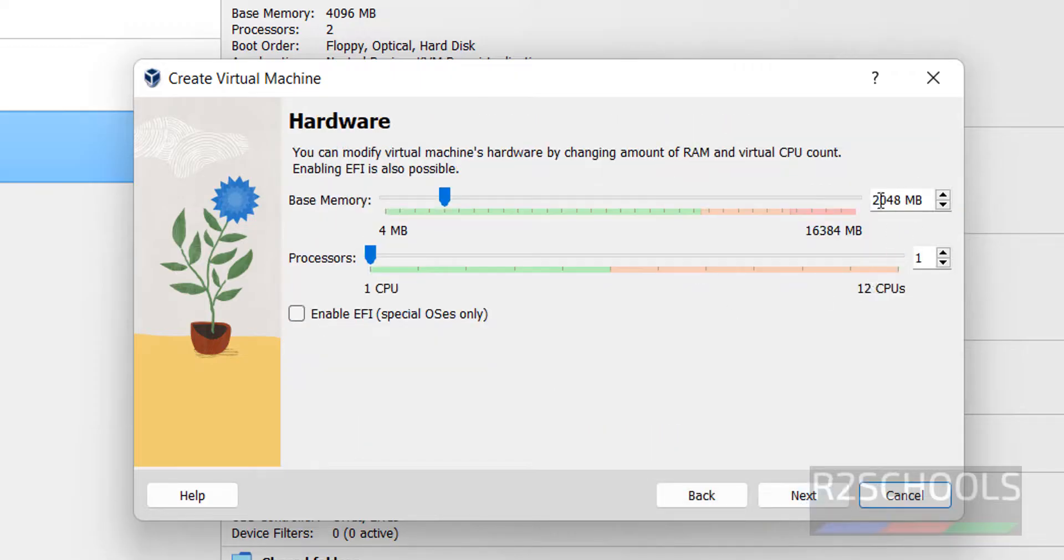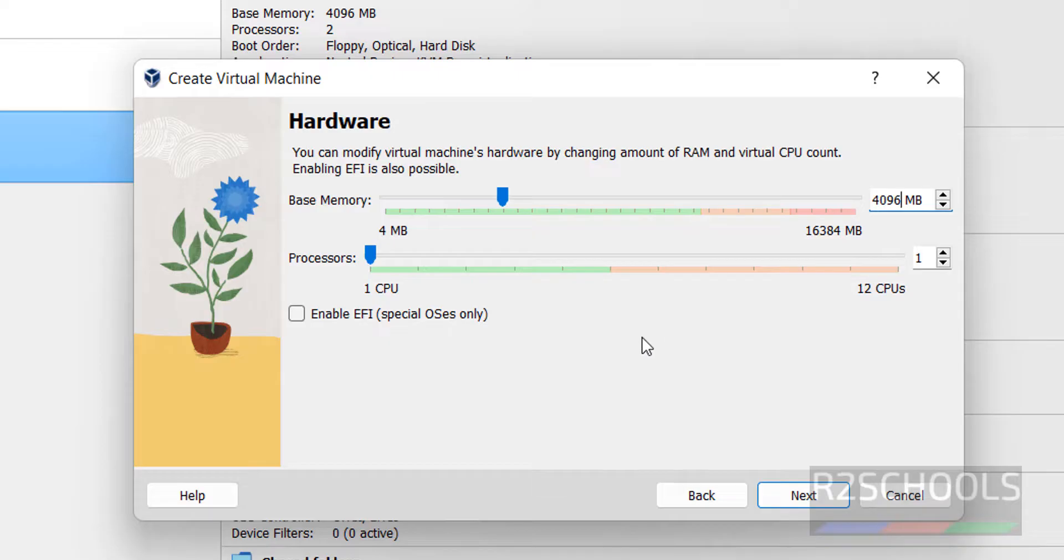Provide the memory. By default it has selected 2 gigabytes. I am giving 4 gigabytes. Based on the availability you can give. Then processors, I am giving 2 processors. Then click on Next.